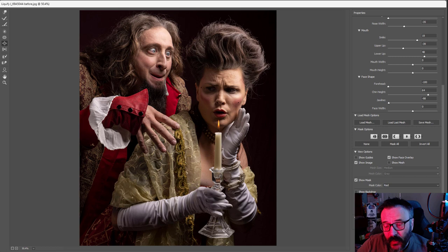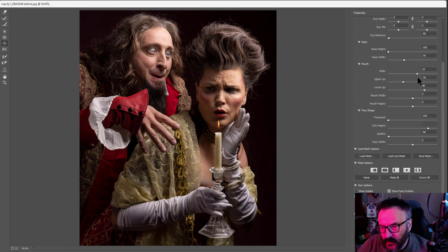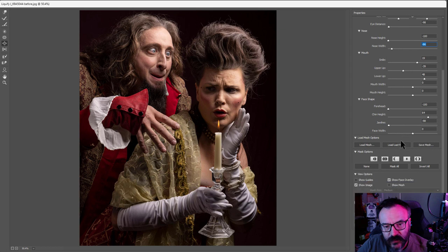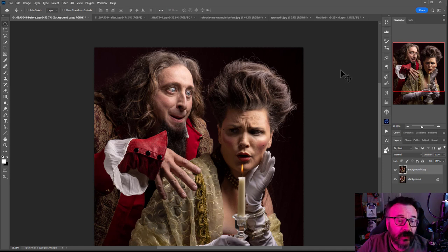You can adjust forehead size and play with all these options, creating differences on each face. You can go and manipulate each face as you like — for example, adjusting nose width. You can go back and modify over and over.